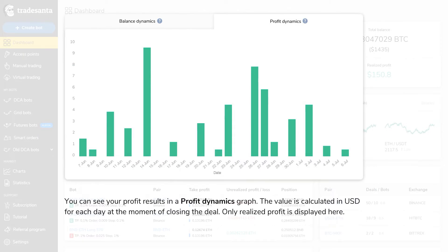You can see your profit results in a Profit Dynamics graph. The value is calculated in USD for each day at the moment of closing the deal. Only realized profit is displayed here.